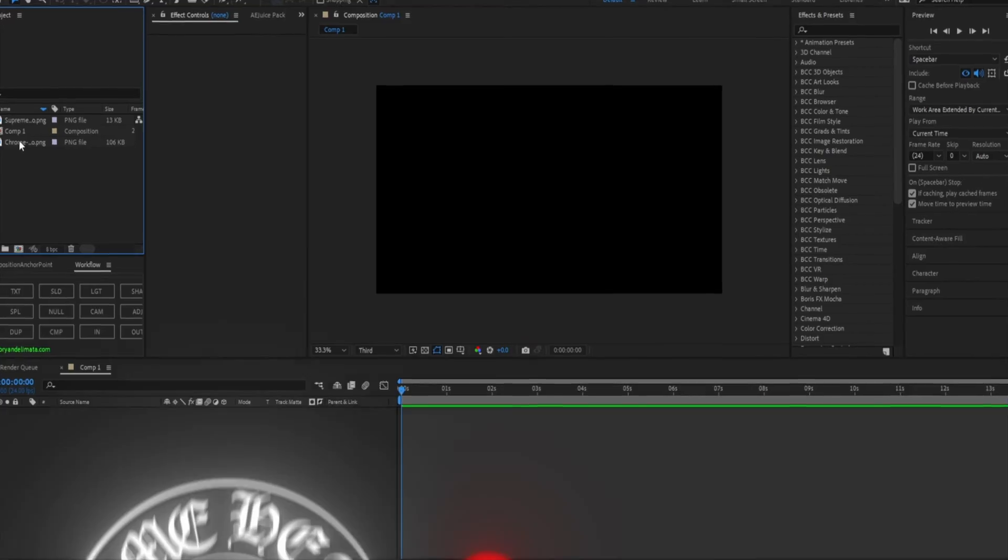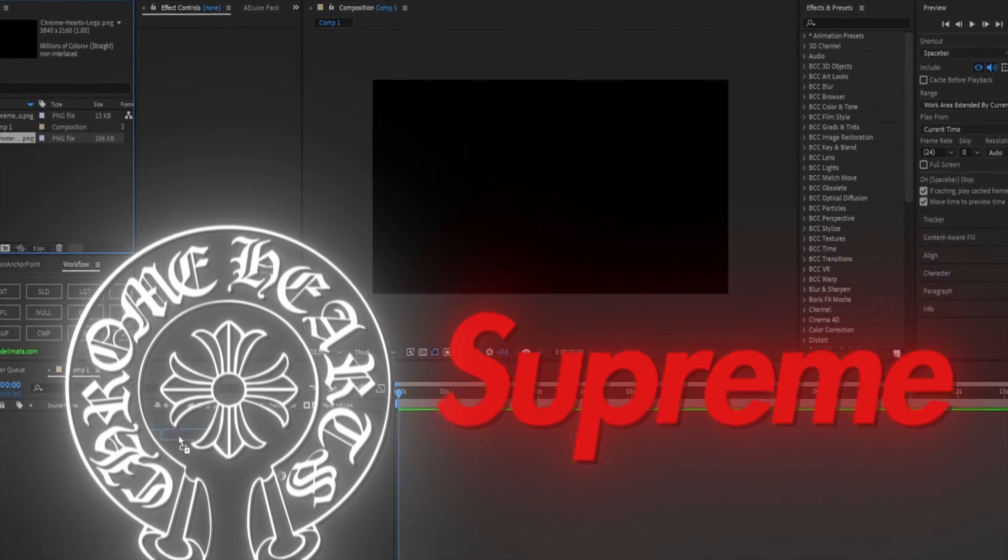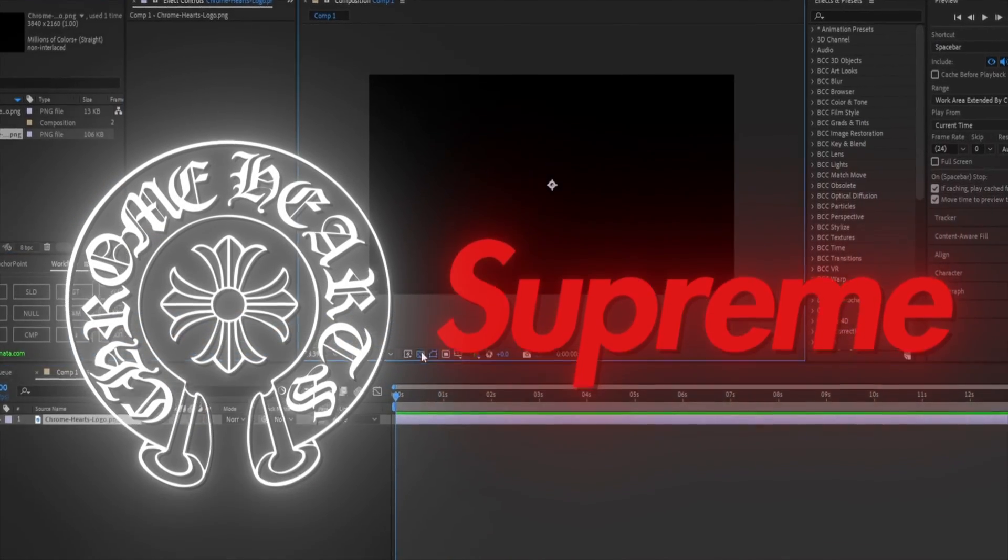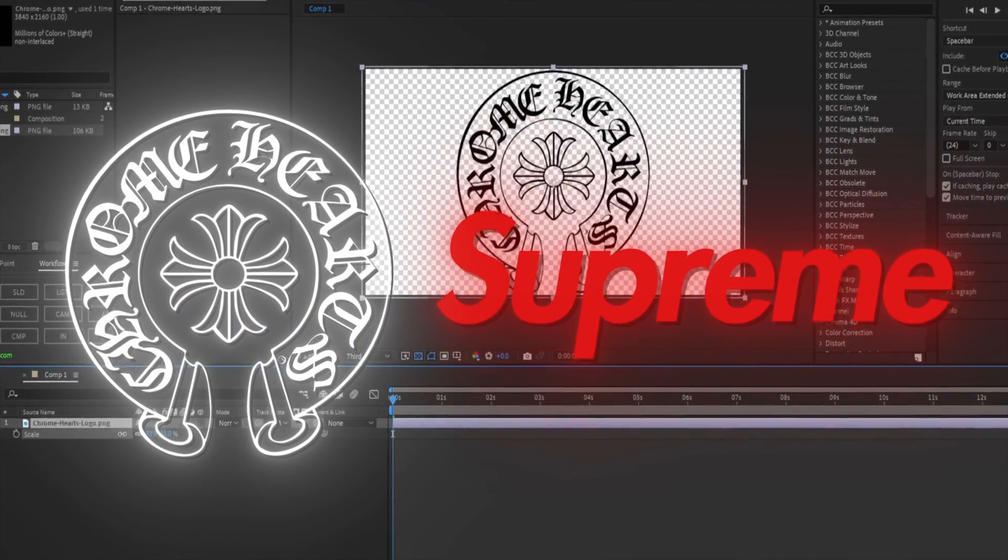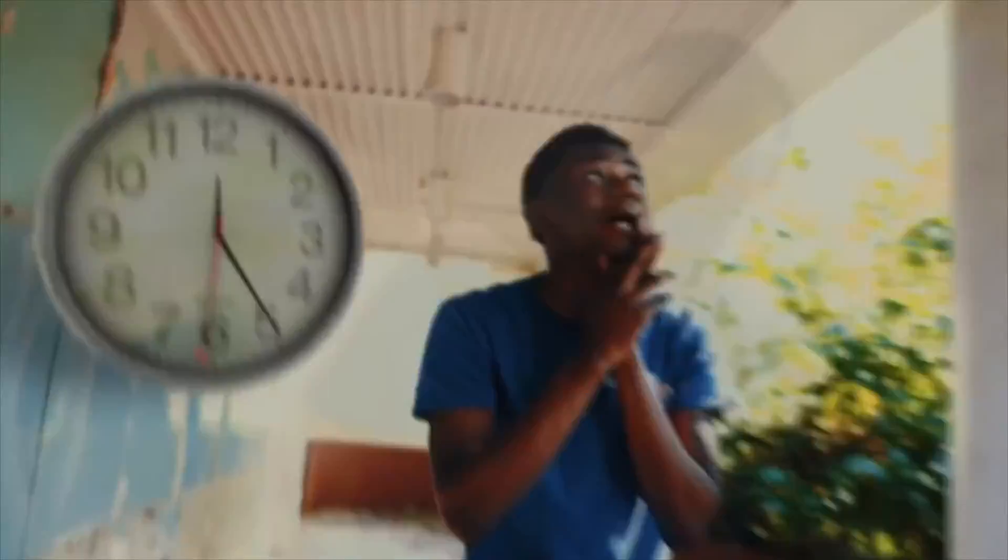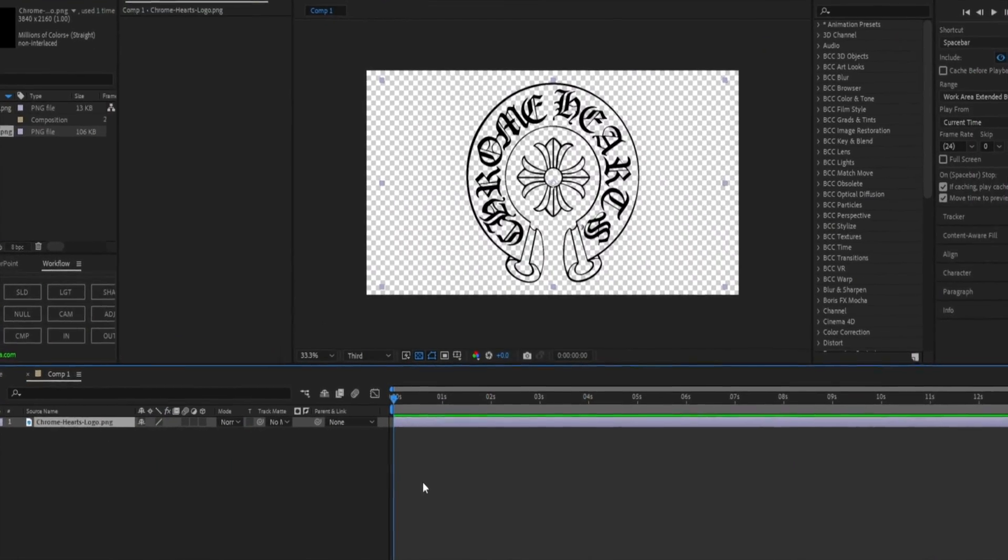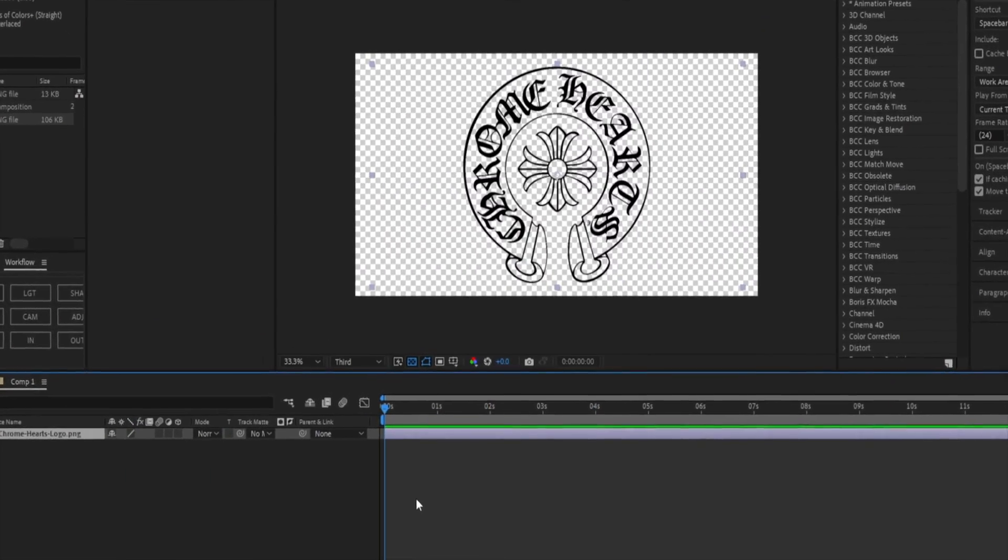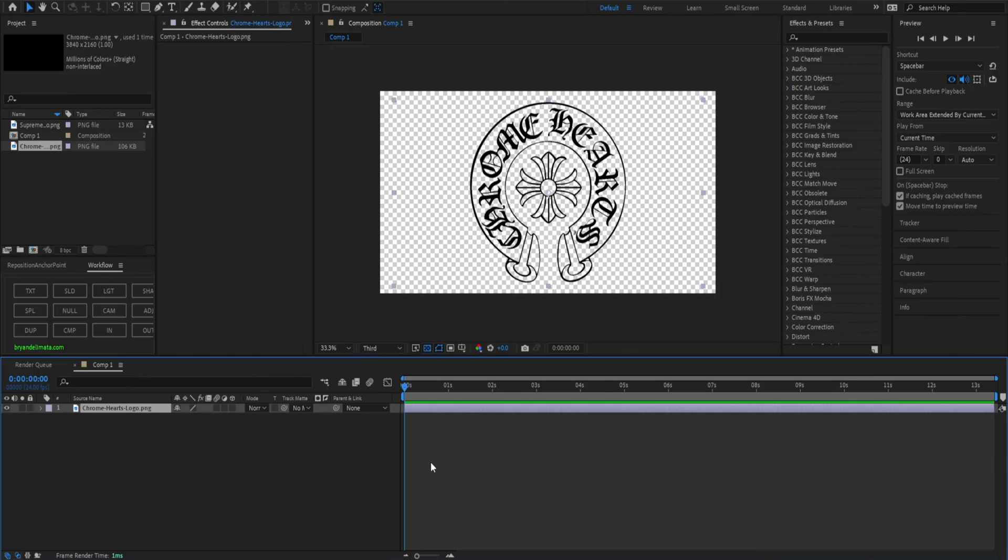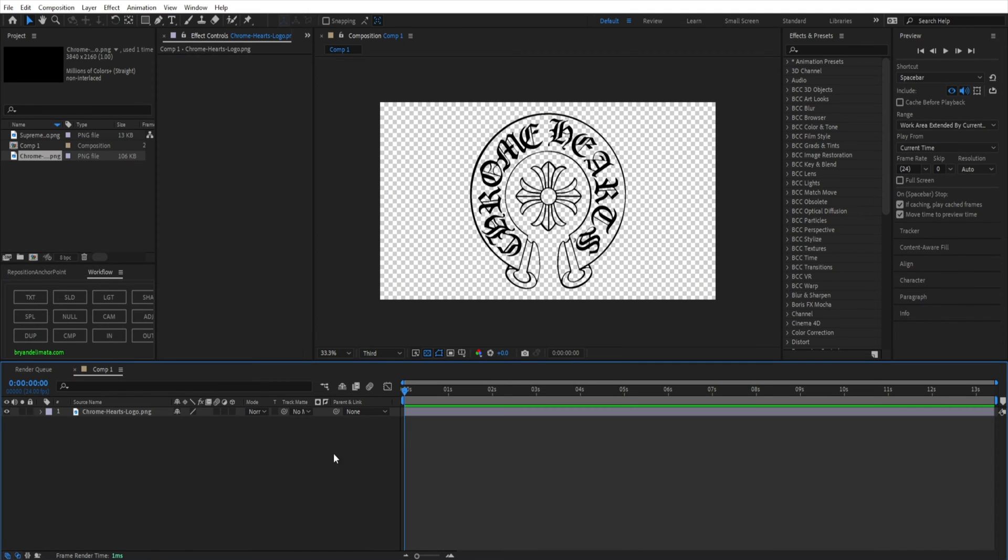I know you guys see the music videos where rappers are saying certain things and the editors are adding a 3D version of it in the video. It looks amazing, looks cool, but sometimes you can't find those models with what they're saying. I'm going to teach you guys how to make your own. So here I have this Chrome Hearts logo right here.